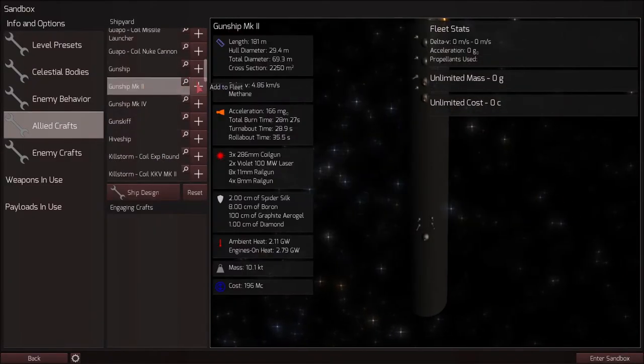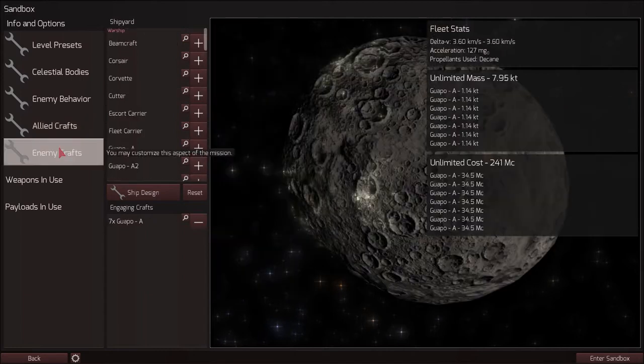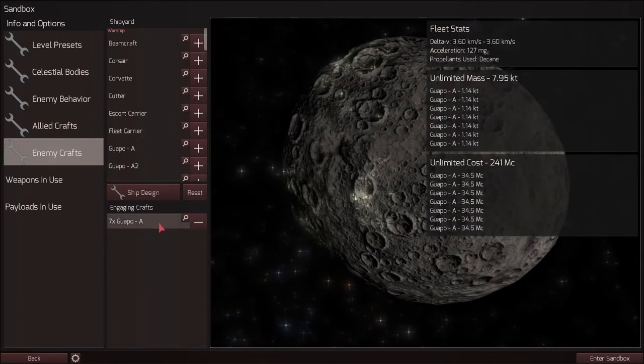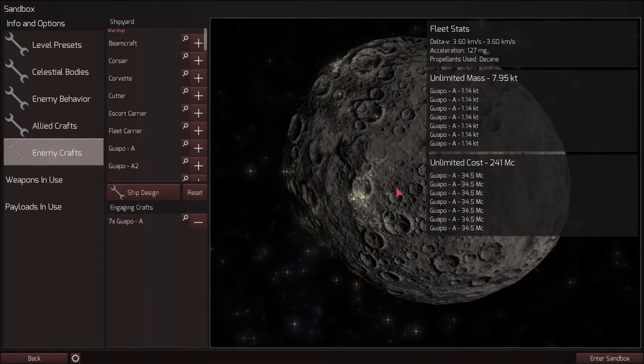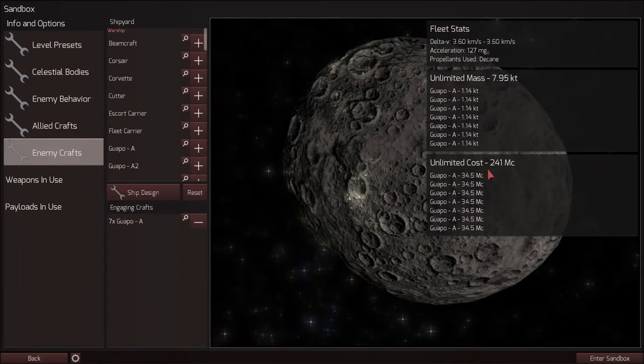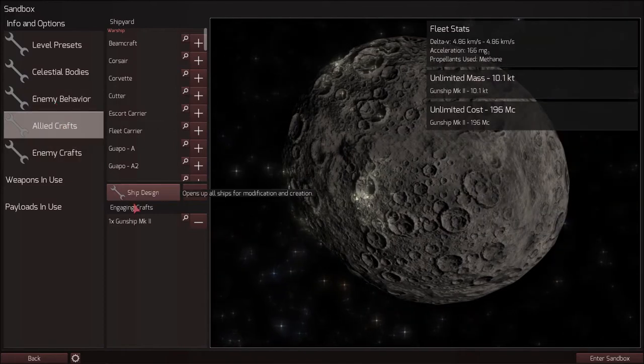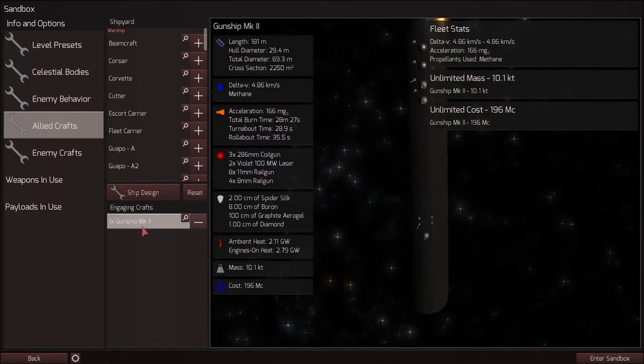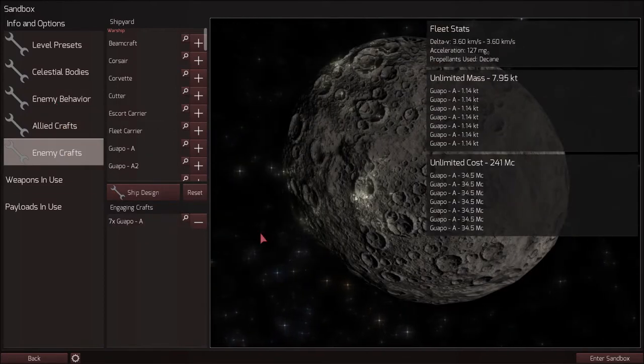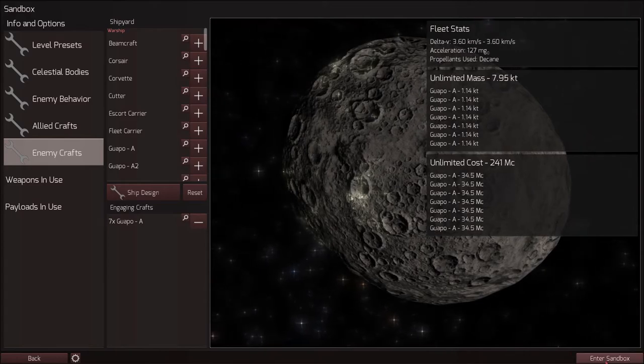Okay, the gunship mark 2. I will still go up against 7 Wappos, even though they now outnumber me cost-wise. I think it's only fair to see how one gunship fares against 7 Wappos, since that was the original challenge.